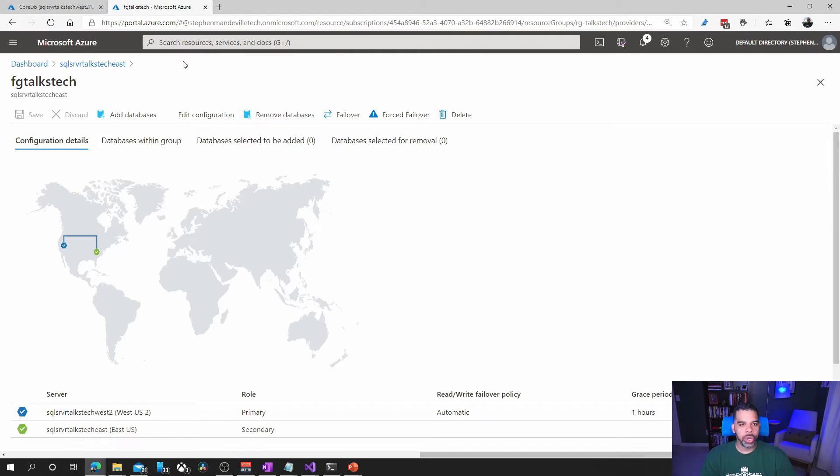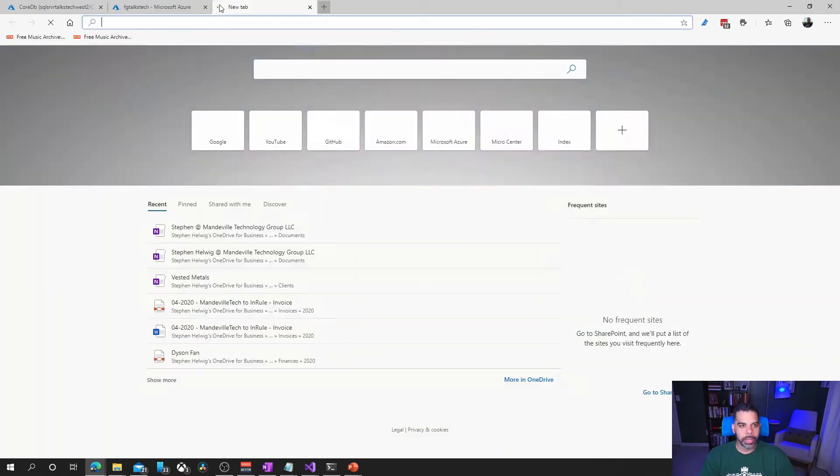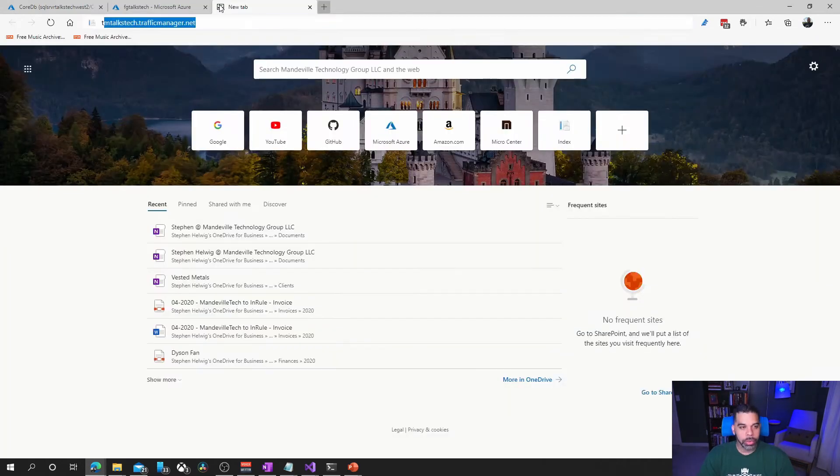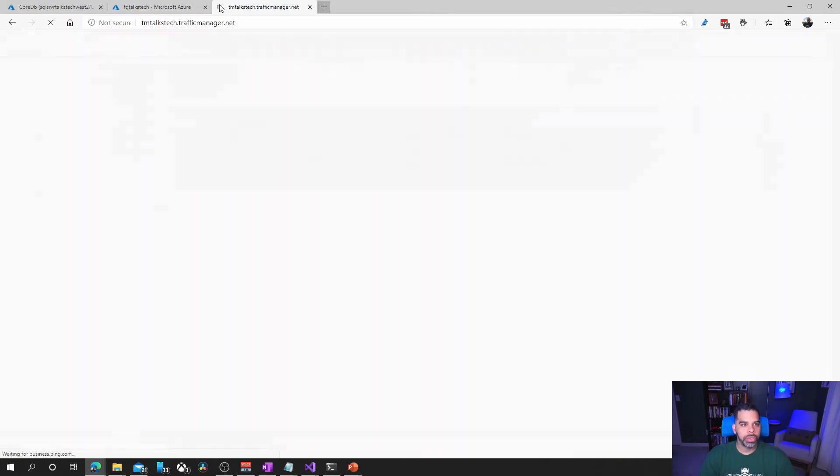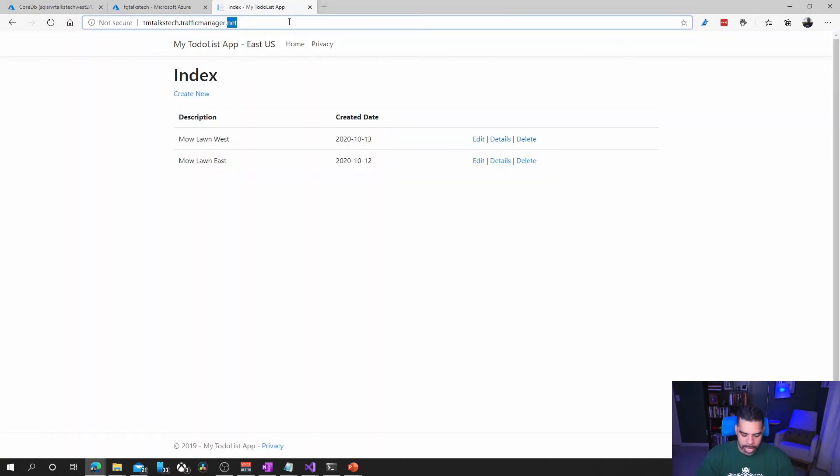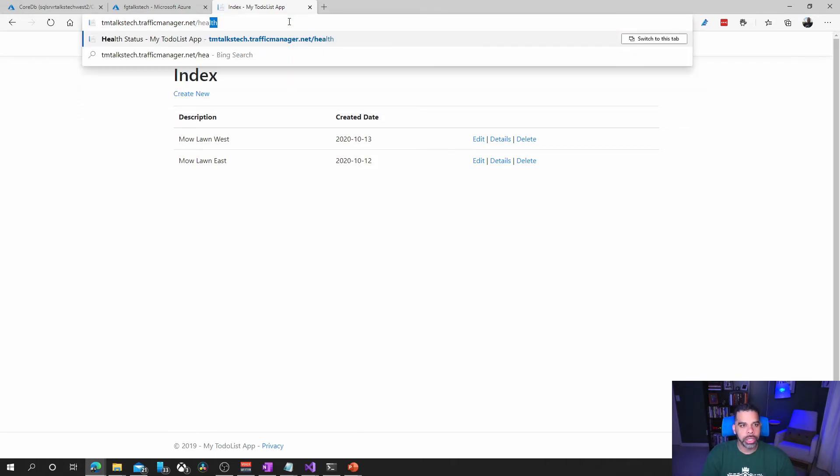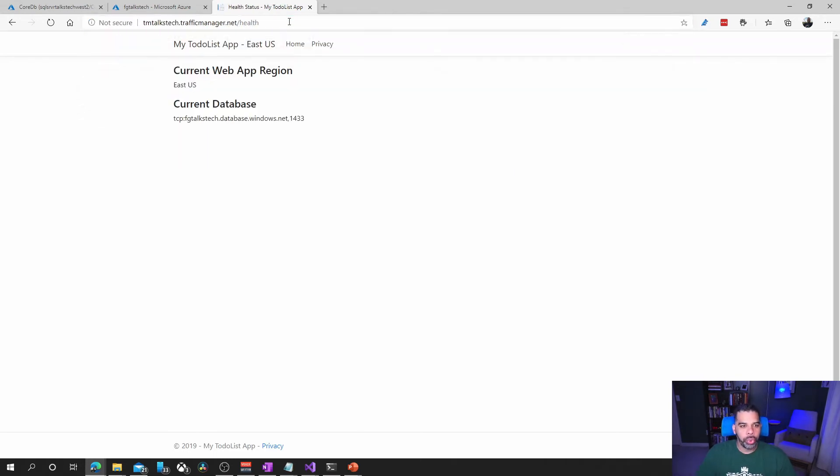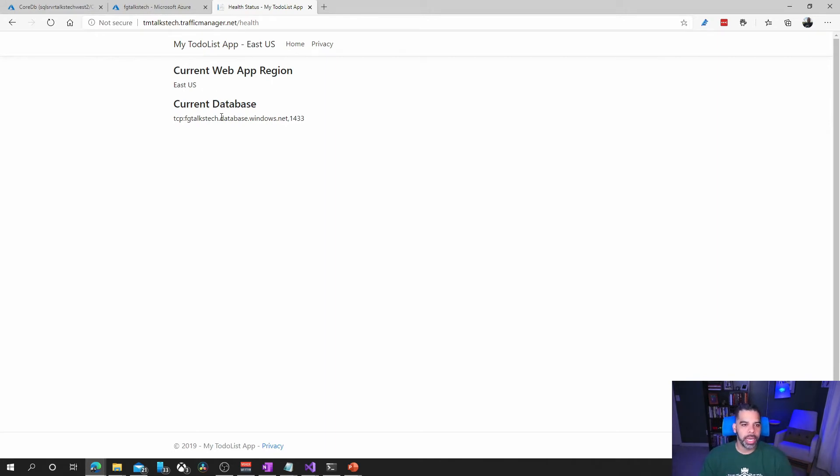So what we're going to do is go back to our web app and we'll do TM here and we can go to health and we'll see that the database connection is still pointing to the failover group, right? So our web app's up and running, we're back to east US, but the connection is pointing to the failover group.